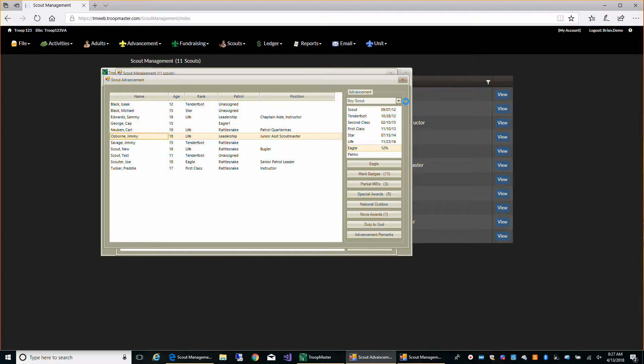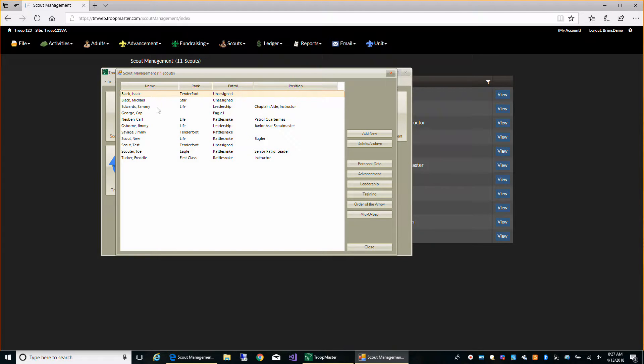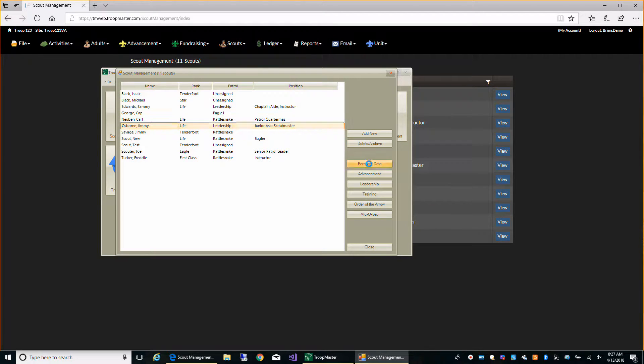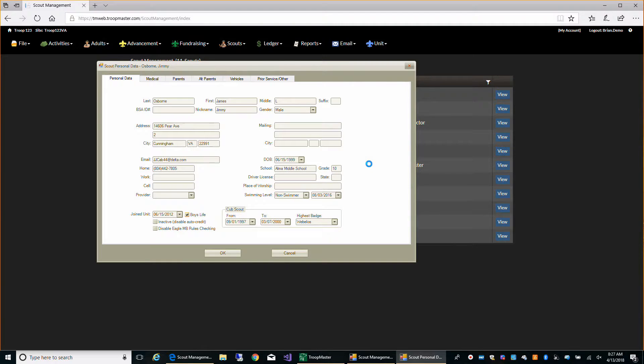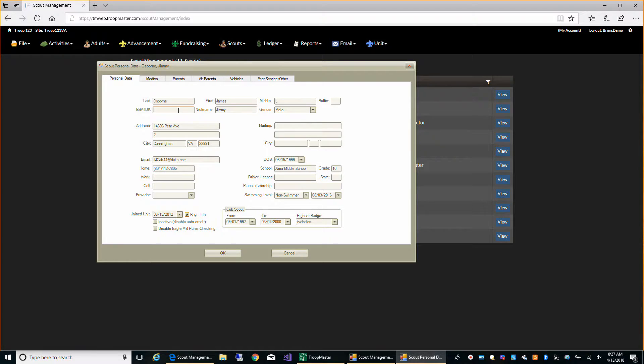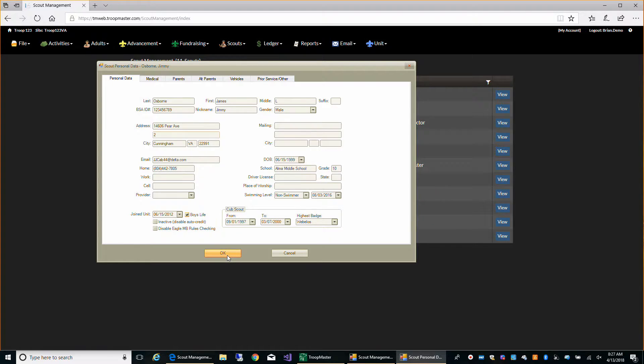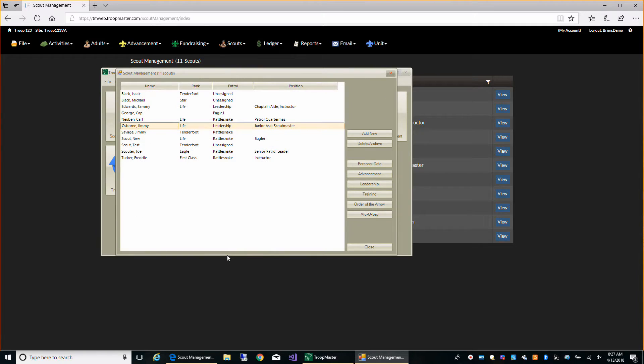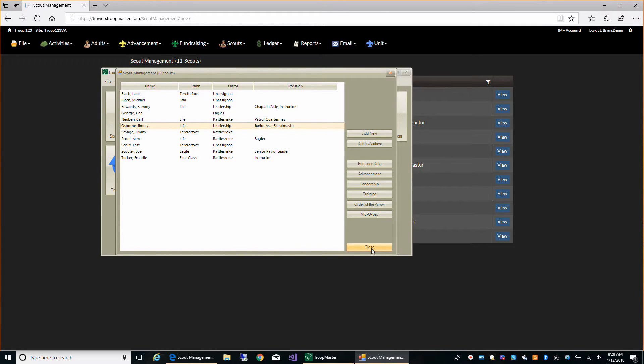And let's also go and change something, some of his contact information. Let's see, he doesn't have a BSA ID. So let's just put something in here so we can see that it does indeed transfer this data to the web. OK, so we've made those two changes.